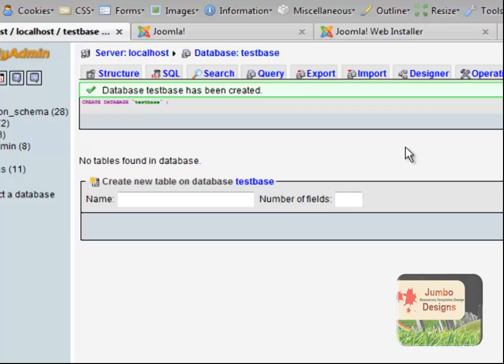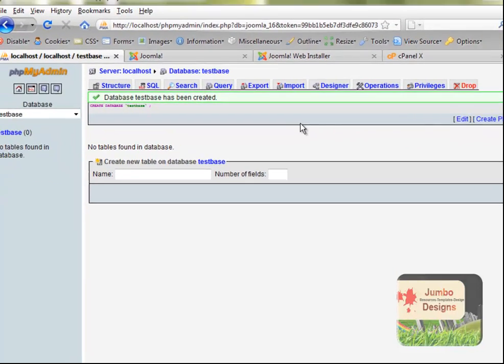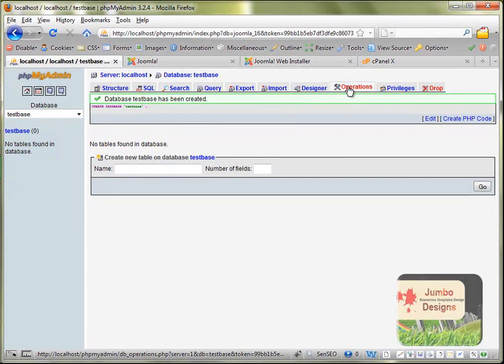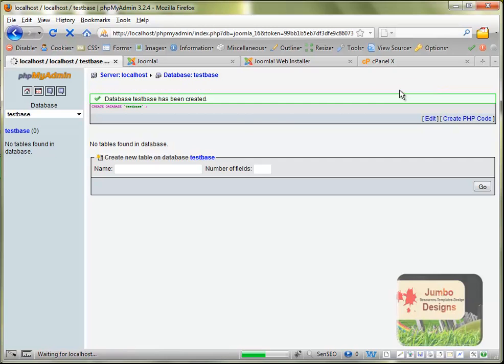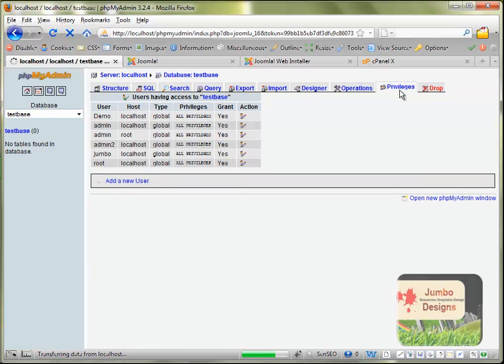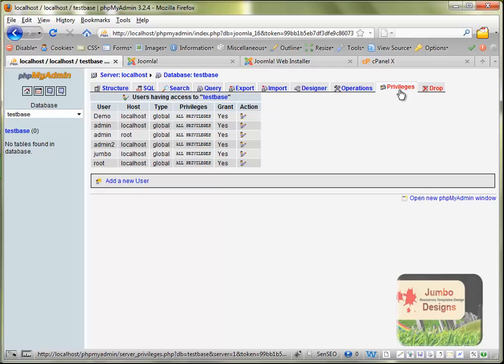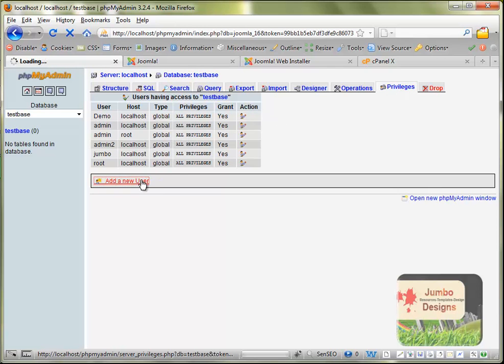What we need to do next is go where it's saying Privileges here. We need to create a new user for this database. I mean we can use one of the users before, or we can create new. In my case I will create new just to show you how it's done.